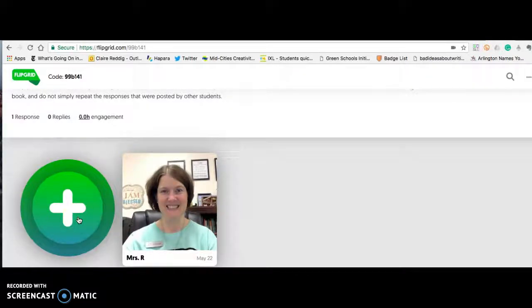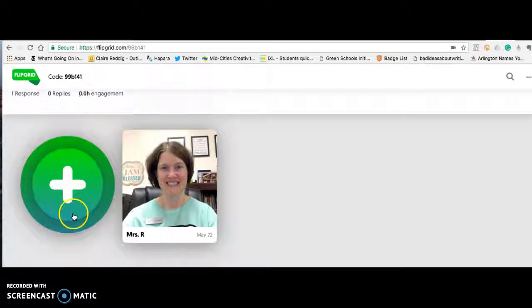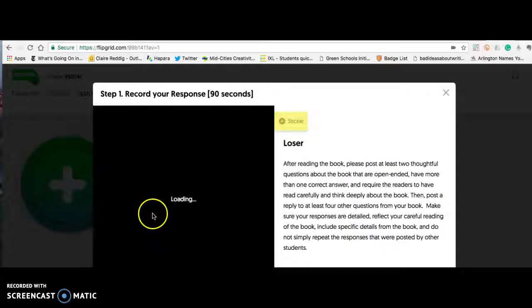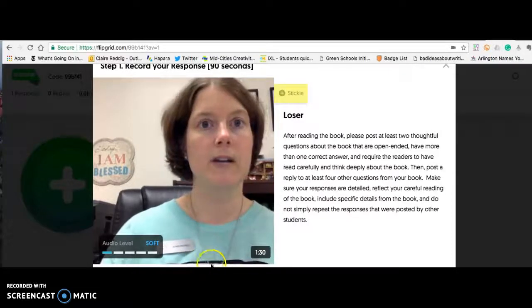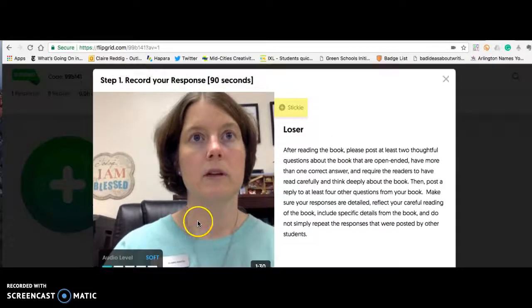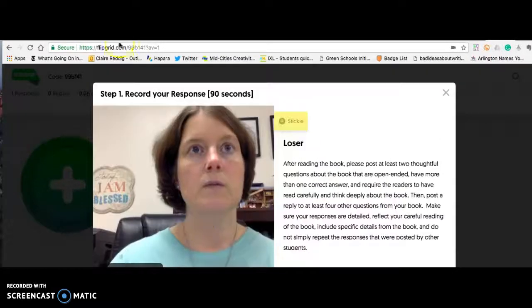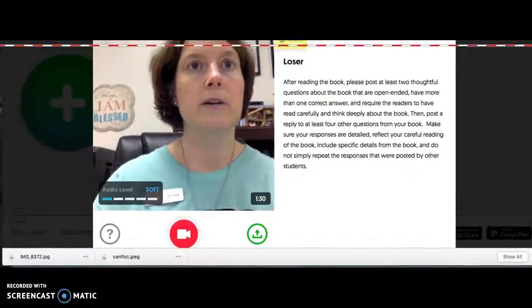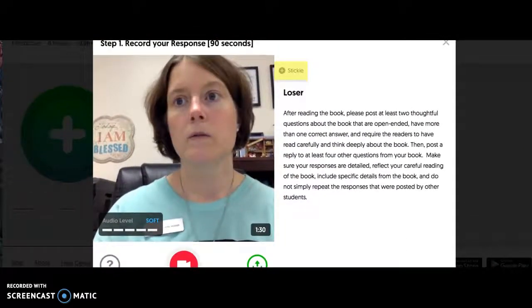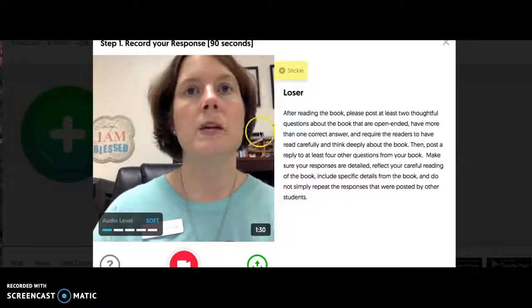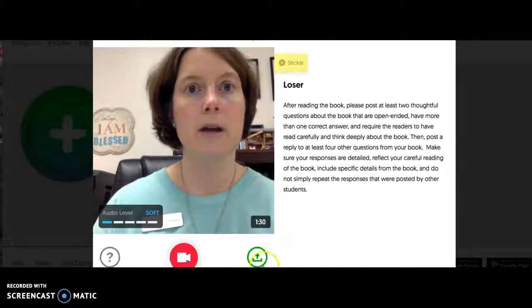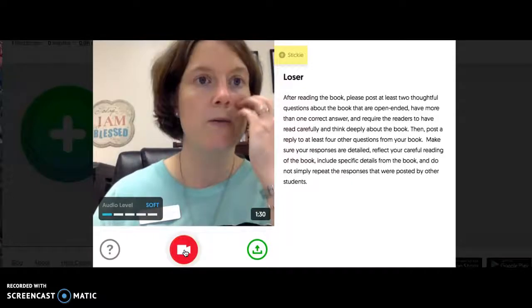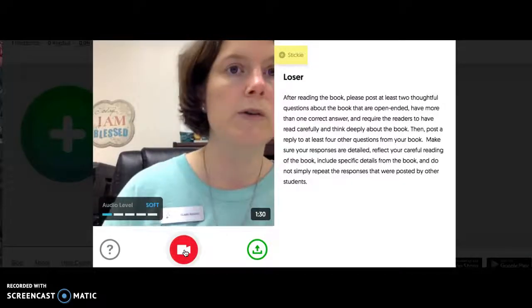Let's say you want to post a question — you need to post at least two. You're going to put it right here. You'll see a place to record. This button right here is essentially what you'll use to record.